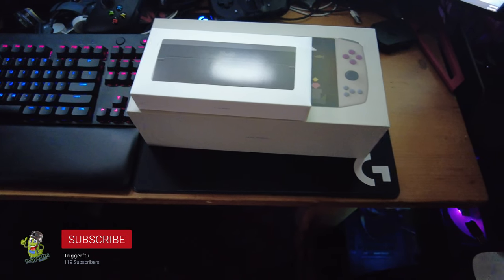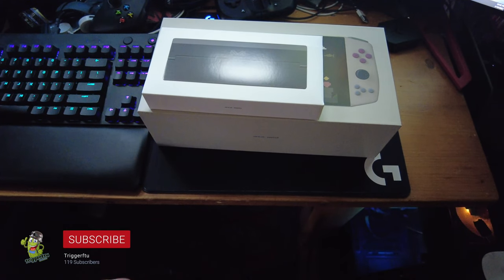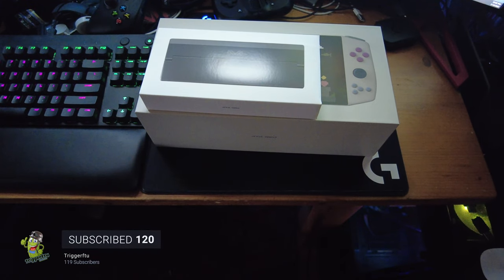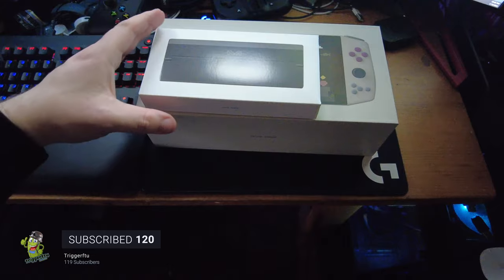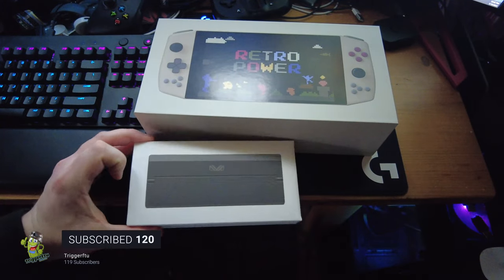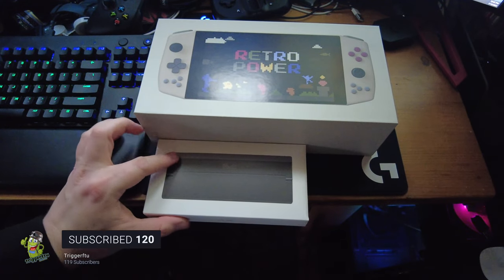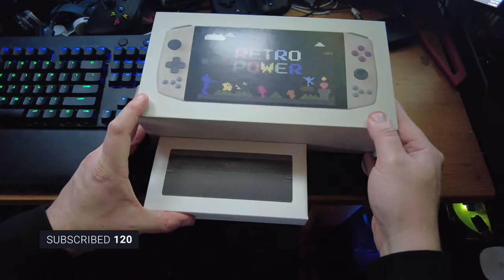Hello everybody, this is TriggerF2U, also known as the Phantom Fox. We have ourselves, believe it or not, the Aya Neo Retro Power Edition.